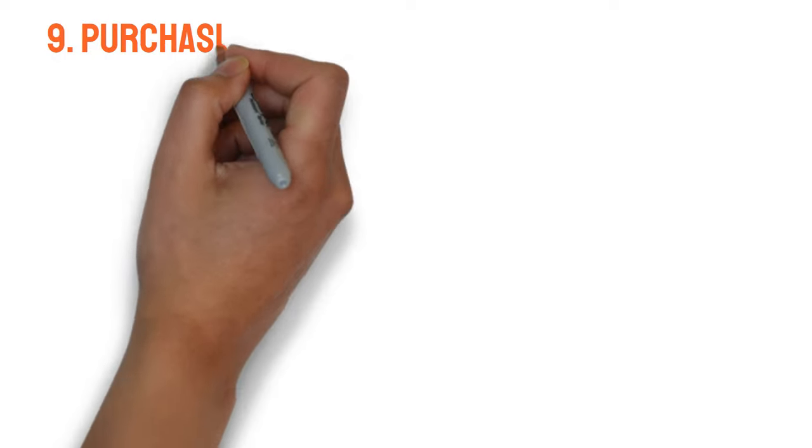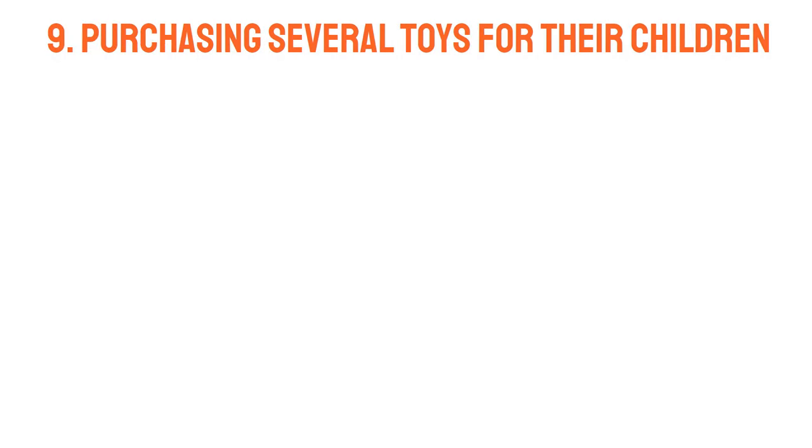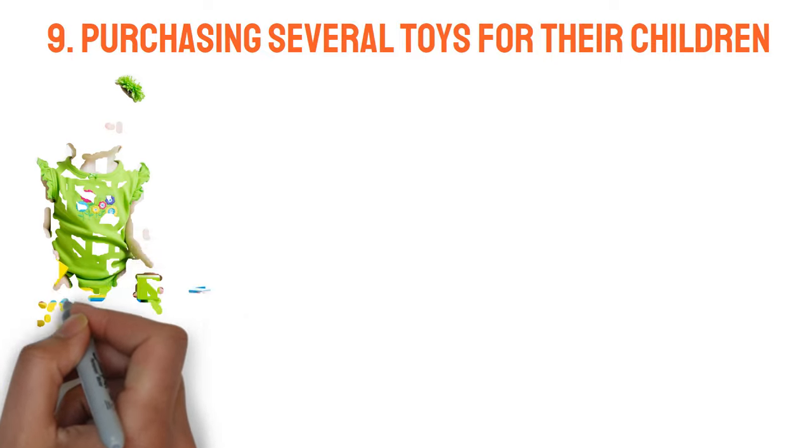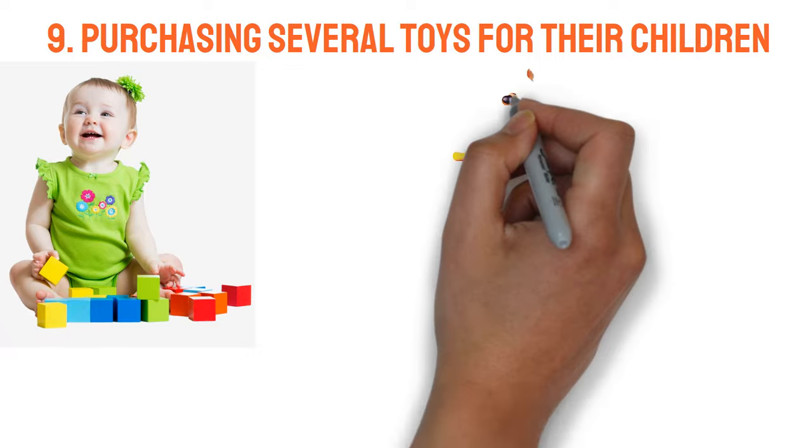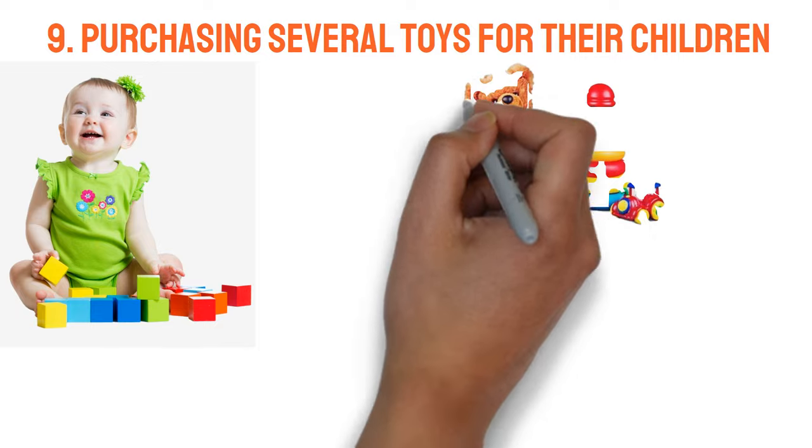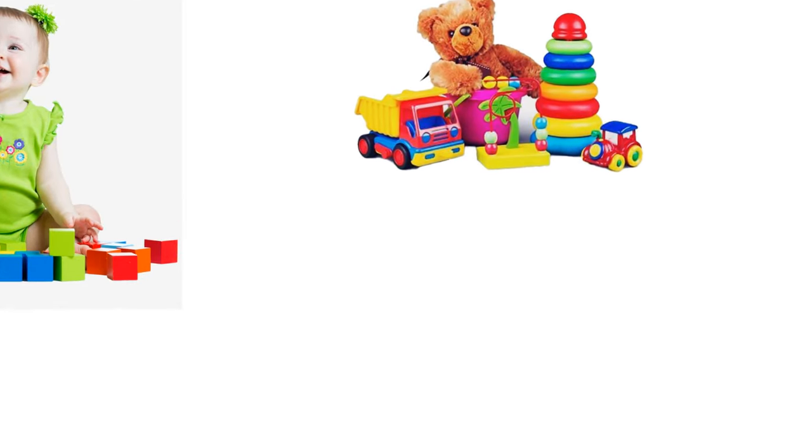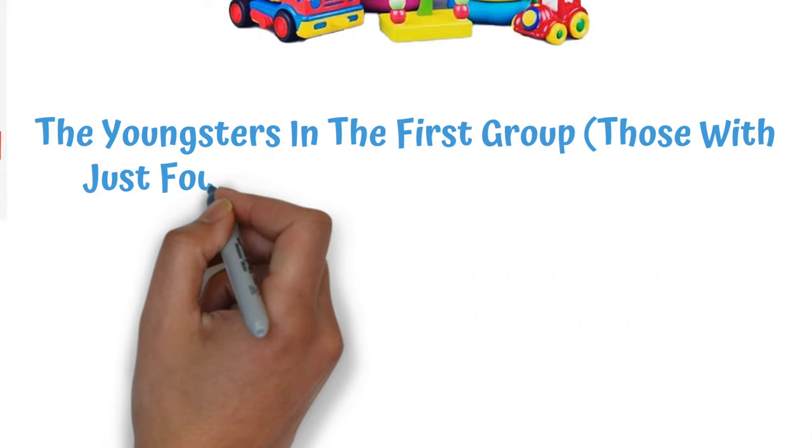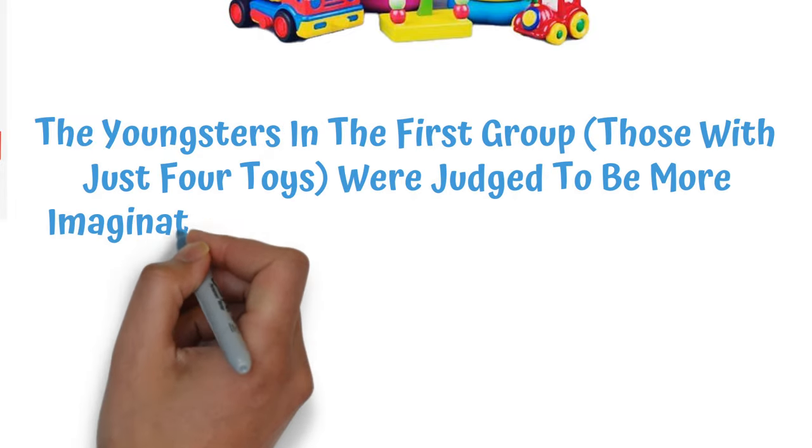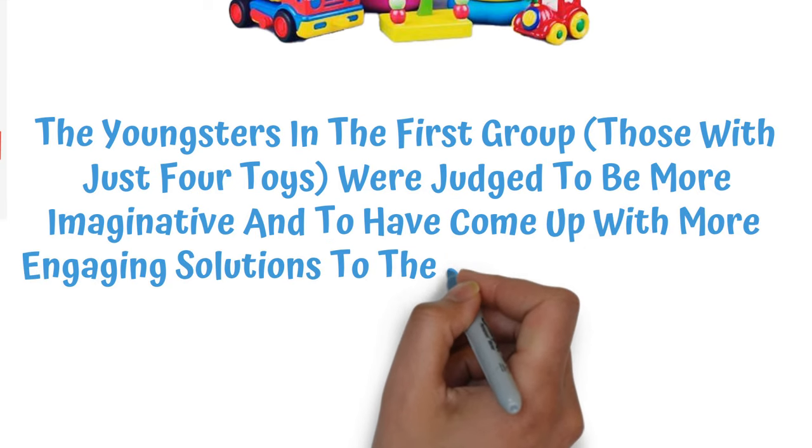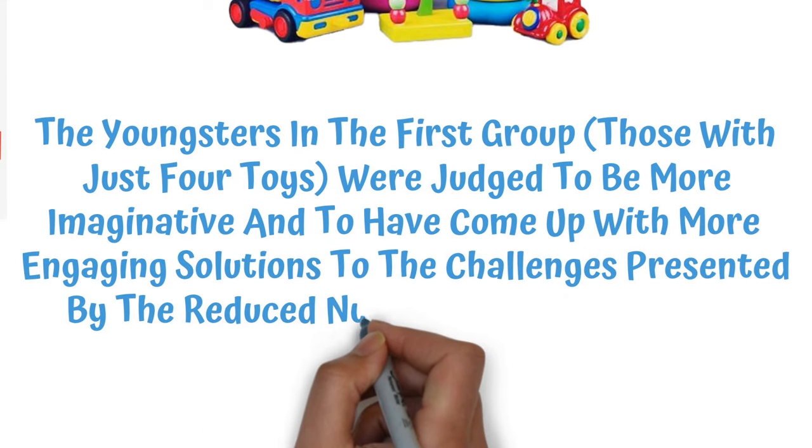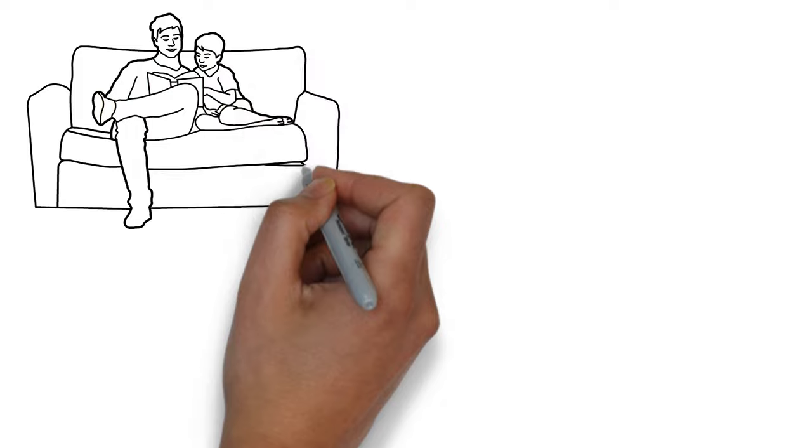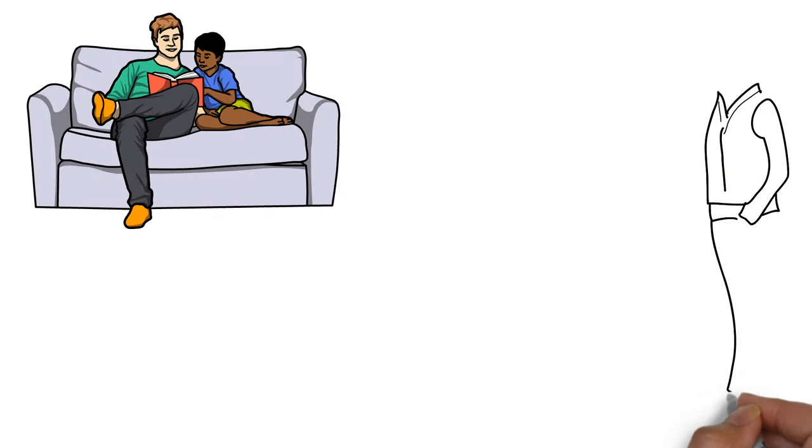9. Purchasing Several Toys For Their Children. The prosperous finally realized that spoiling their kids with an endless supply of toys was a bad idea. And studies back it up. Researchers gave 36 kids a choice of spending 30 minutes with 4 toys or 16 toys. The youngsters in the first group, those with just 4 toys, were judged to be more imaginative and to have come up with more engaging solutions to the challenges presented by the reduced number of available toys. Kids will grow and learn more quickly if their parents are there and pay attention to them than if they are just given a large number of toys to play with.